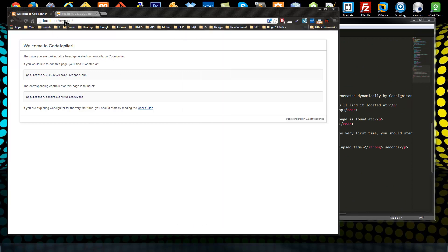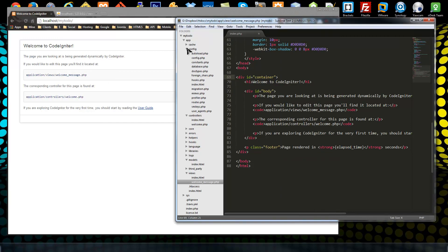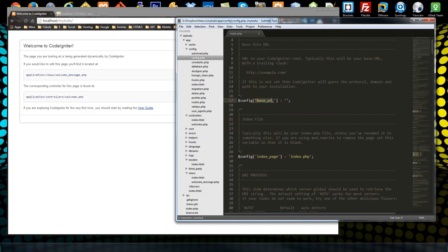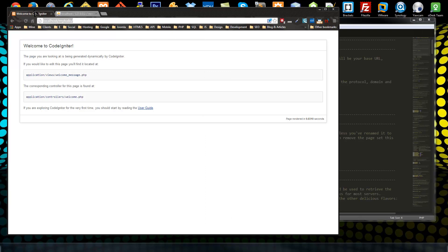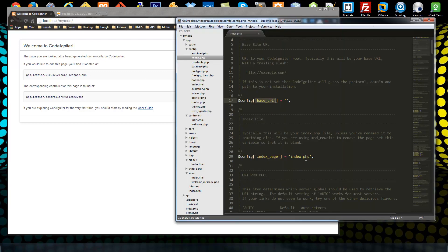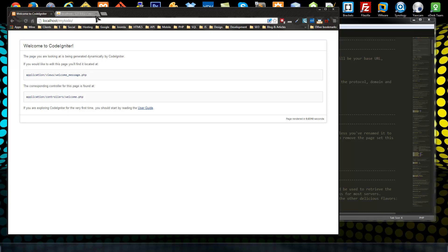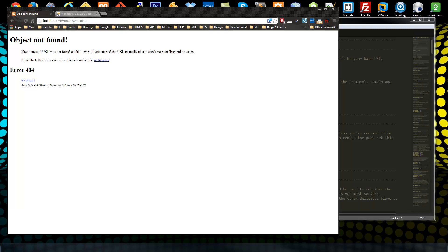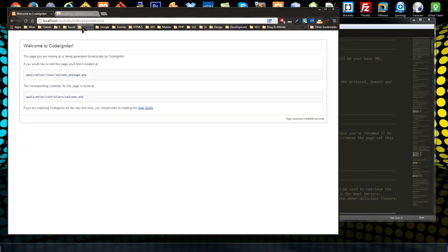What we want to do now is set our base URL, which is in config/config.php. We have a base URL — for us that's localhost/mytodo — and a default index page, which is index.php. In our routes file, the default controller is set to the welcome controller, so that's what we see when we don't specify a controller in the URL. But if we go to mytodo/welcome without the index.php prefix, we don't see it — we need index.php/welcome.